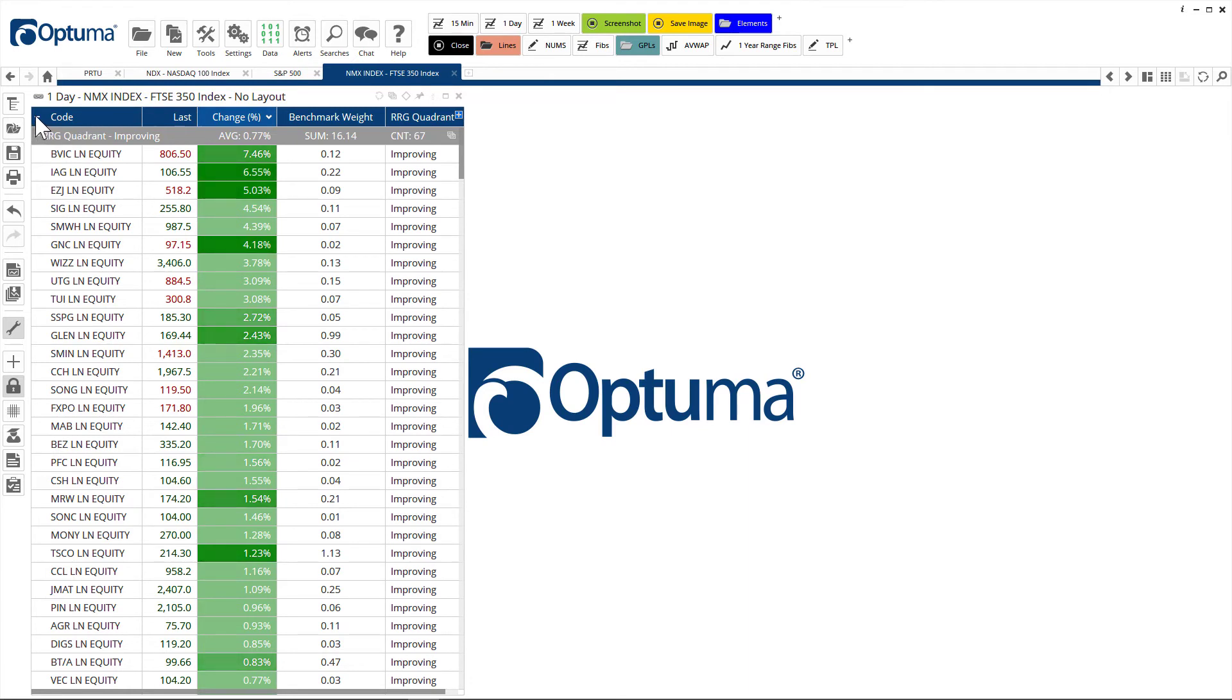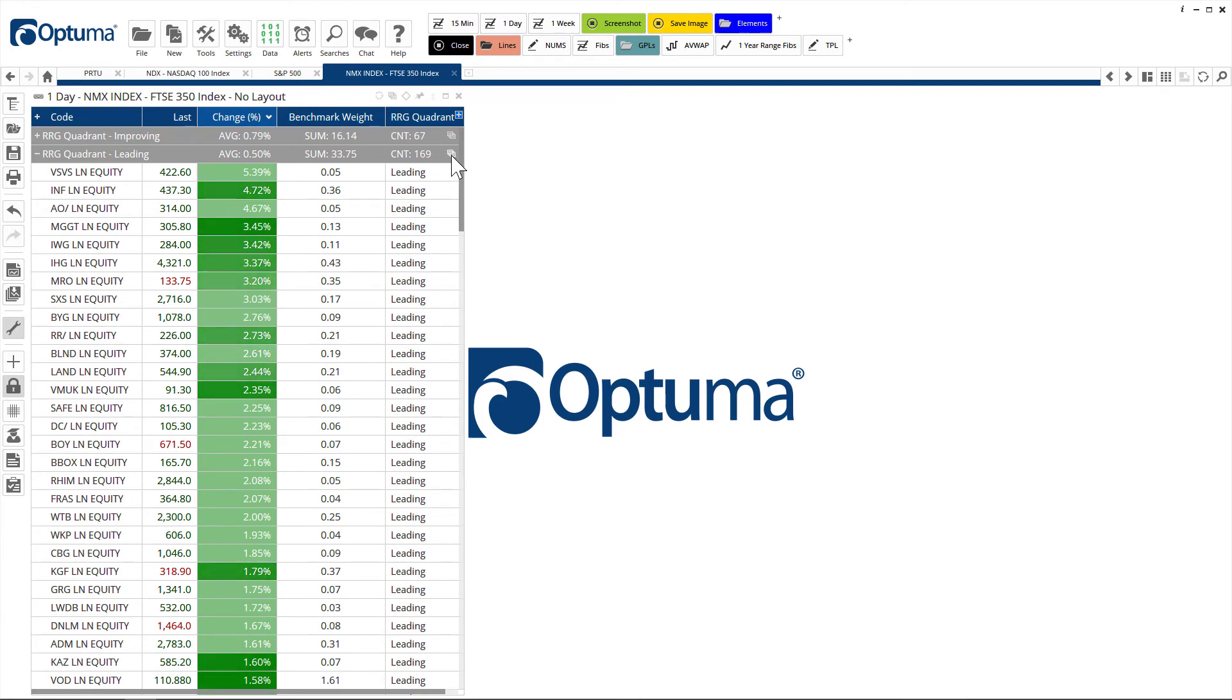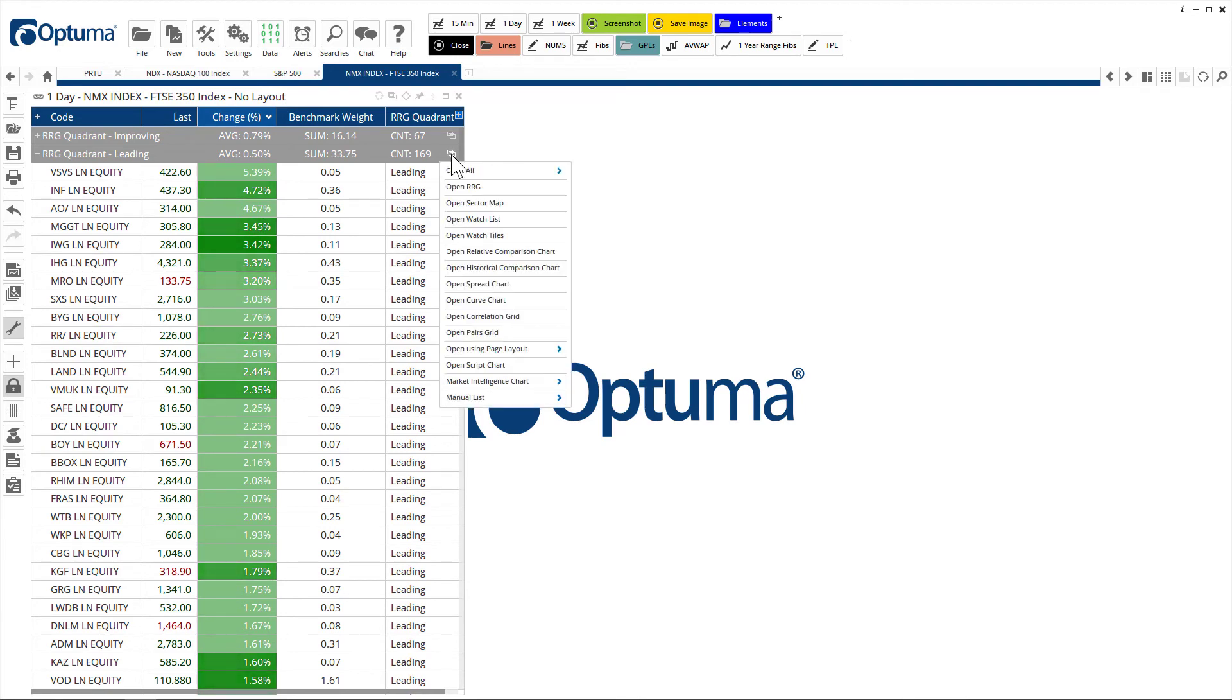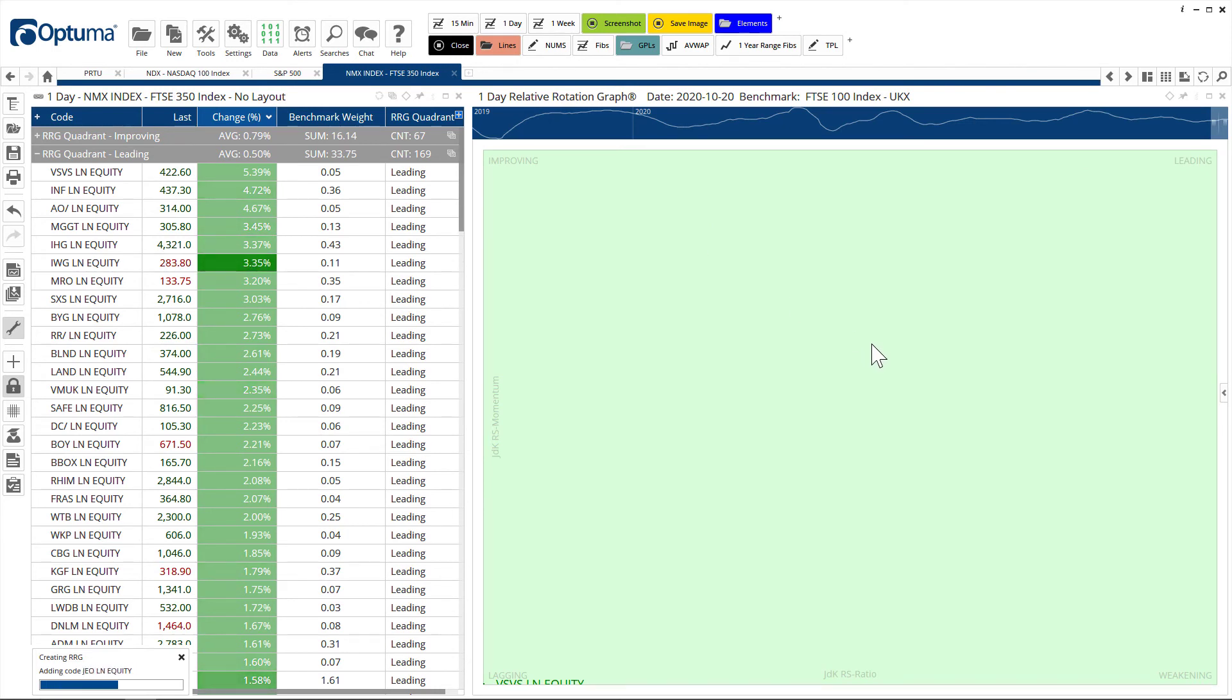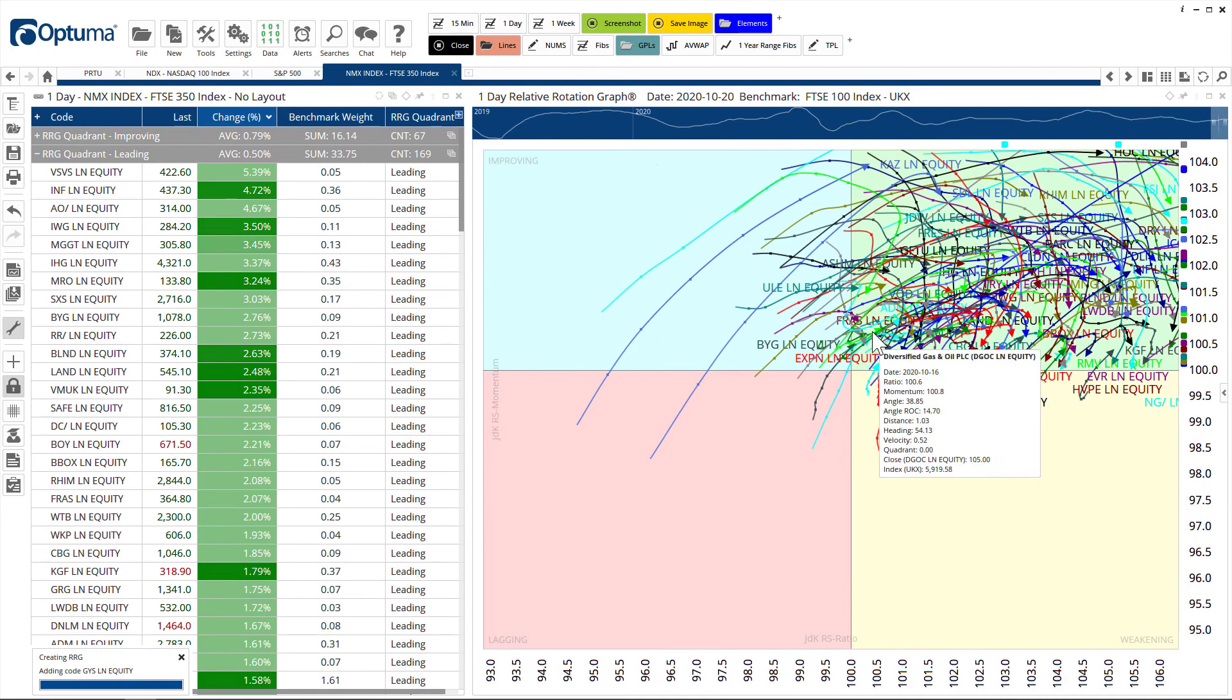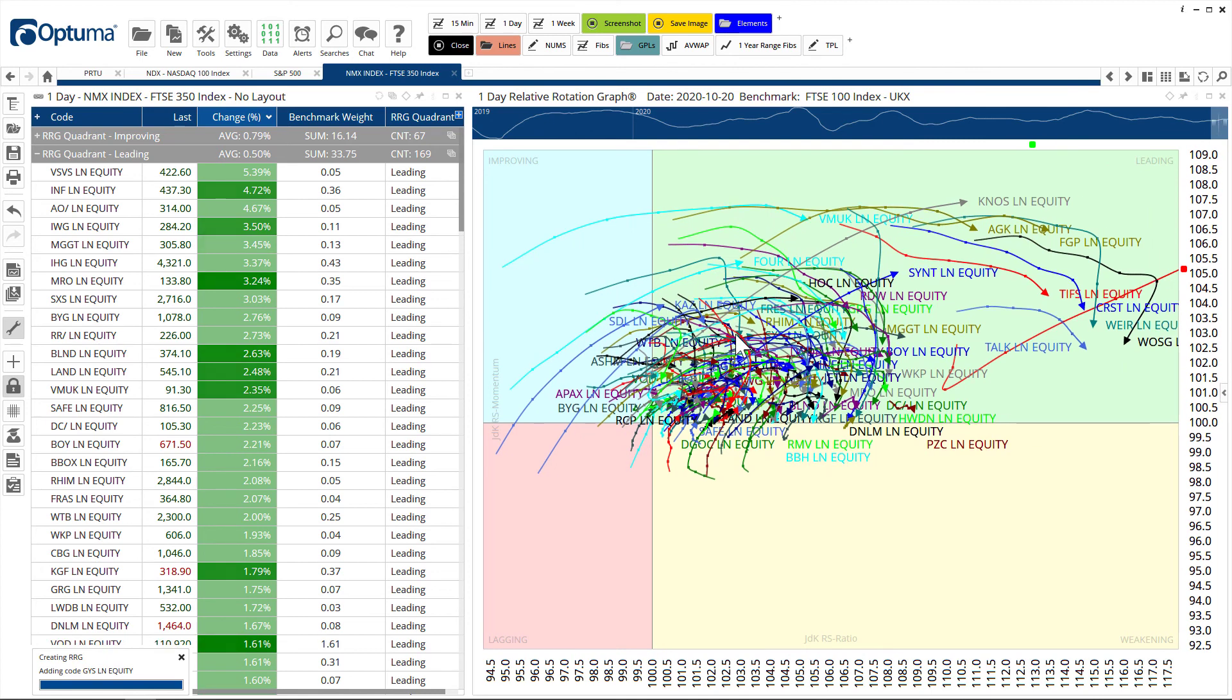If I minimize all four, you will see that there's 67 in improving, 169 leading, 60 weakening and so on. We can expand these in the watch list, so these are the leading ones. I'm going to open just that group as an RRG and then that's going to build that on the right hand side for further analysis. You can see exactly who is where on the RRG chart.